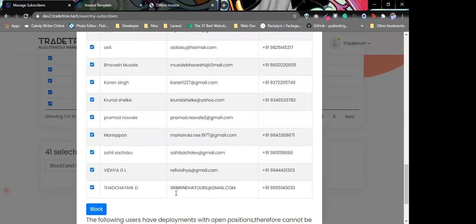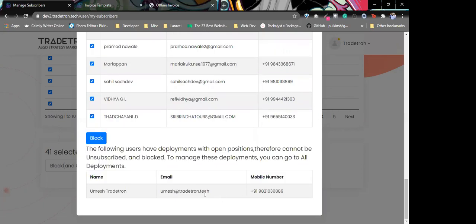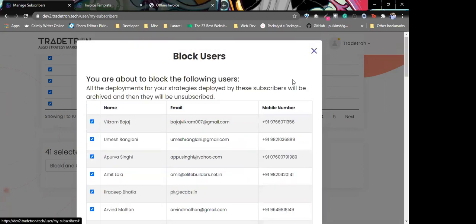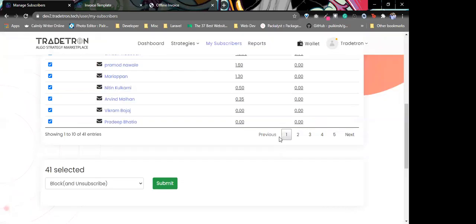The same thing goes for block — you cannot block a person until there are no open positions for that subscriber.